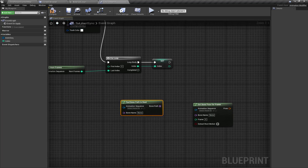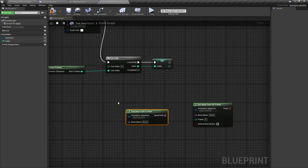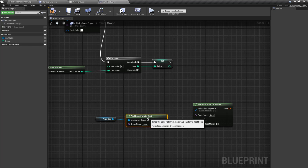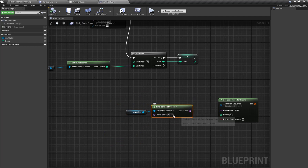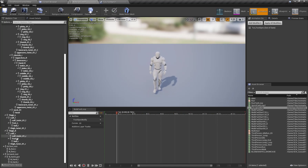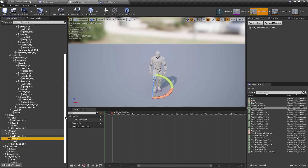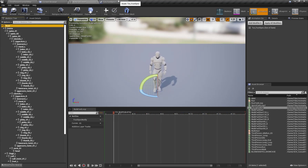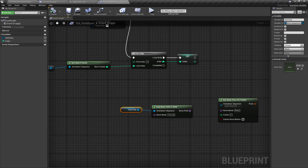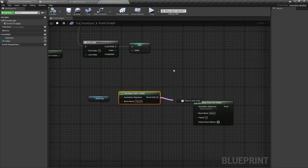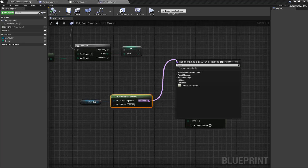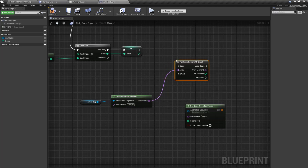I'm going to use this node. The animation sequence will be this, and the leaf bone we're going to traverse toward the root will be foot_R. Here is our foot bone foot_R. We're going to search through each bone ending at the root bone to create the transform of the current bone in component space. I'm going to traverse each bone with a For Each Loop with Break.